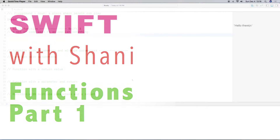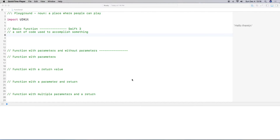In this video I'll be covering basic functions. So what is a function? Well a function is a set of code that's used to accomplish something, and it doesn't accomplish something until you call it. So let's go ahead and jump right in.